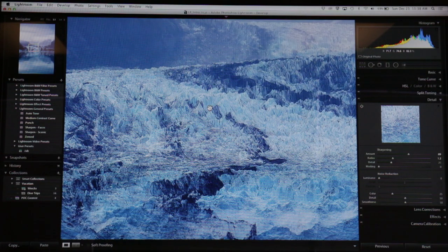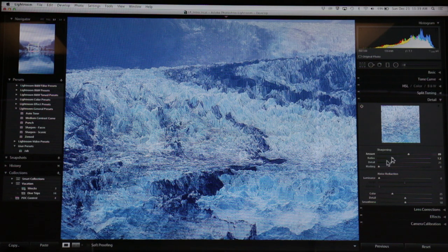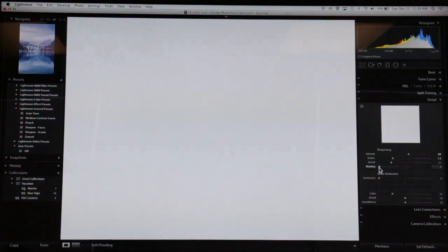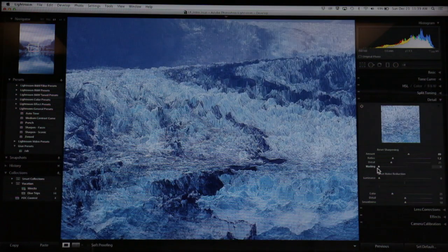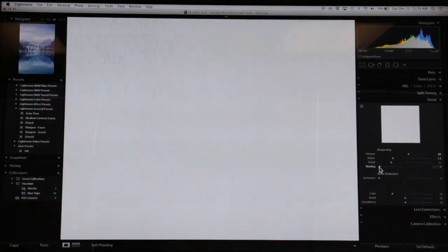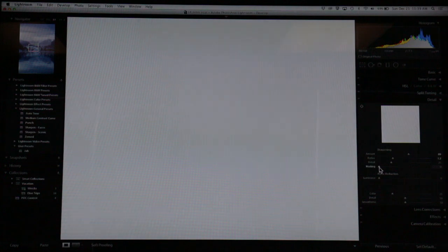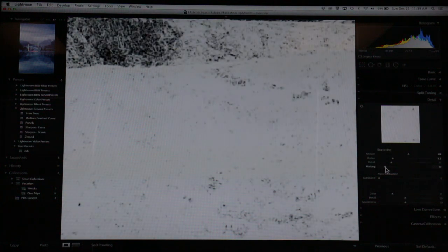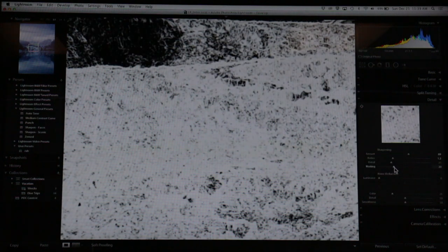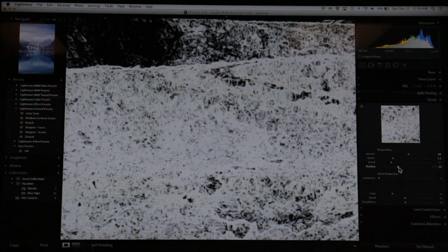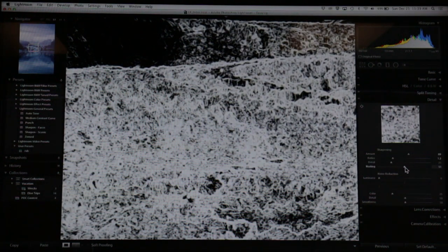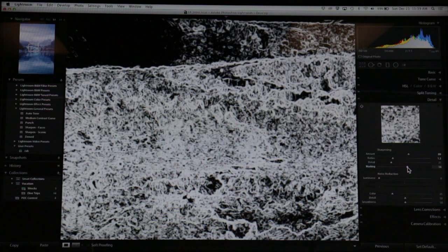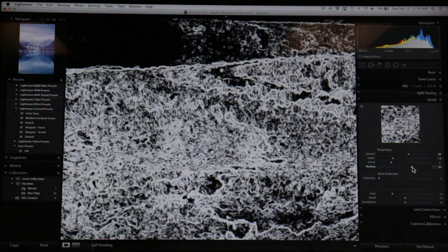When you overly sharpen them, you start seeing grain in there. It doesn't look very good. If you hold this masking down and start to move this, everything you see in white is going to get sharpened. If I start moving the slider over, everything you see in black is not going to get sharpened. It's almost like a stencil.